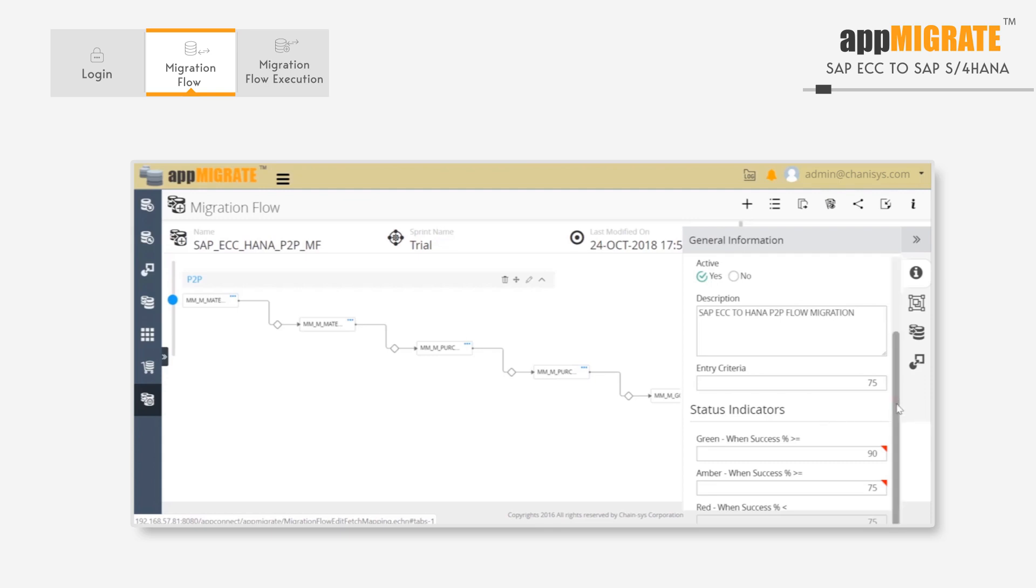On the right-hand side of the screen, we have our status indicators. The parameters here can be adjusted, and right now we have set green status for anything above 90%, amber for anything above 75%, and red for anything below. These status indicators help us know how much of the migration has been completed.